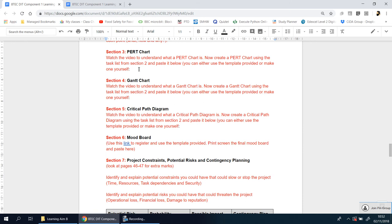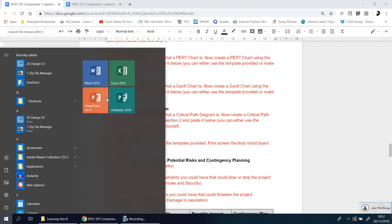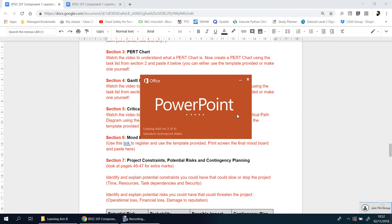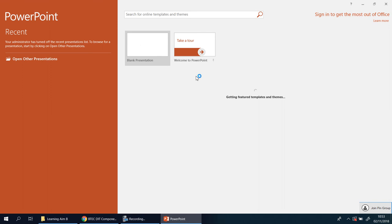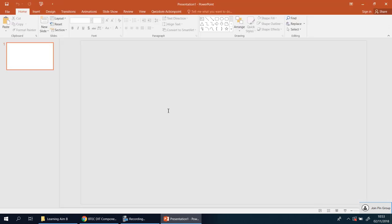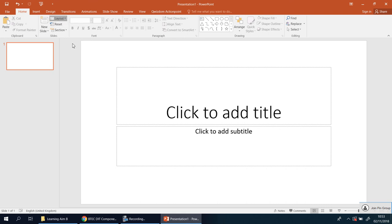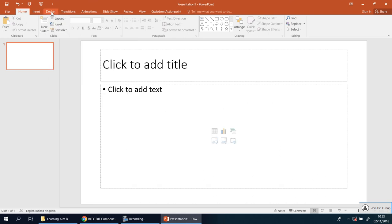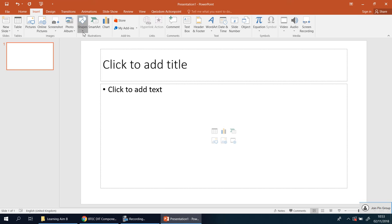If it helps, draw the diagram out on a piece of paper first. Show it to your teacher, and once they're happy with it you can move to something like PowerPoint. It's a simple case of making circles and arrows. The two — actually three — things you need are: circles, arrows, and text boxes for the numbers in between. I'm going to make a clean page, go to Insert, get some shapes, and insert a circle.